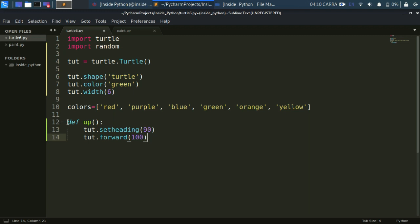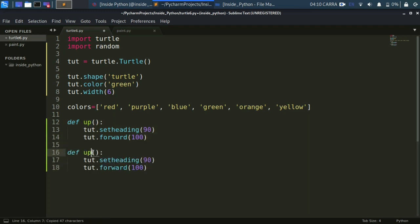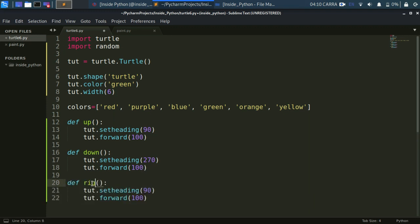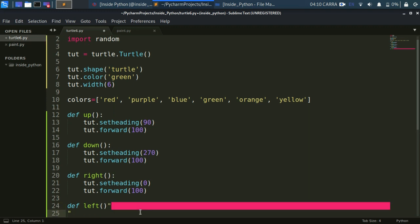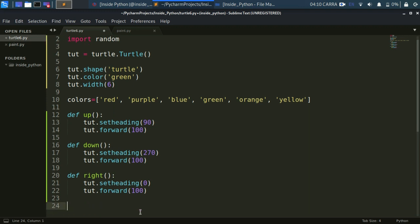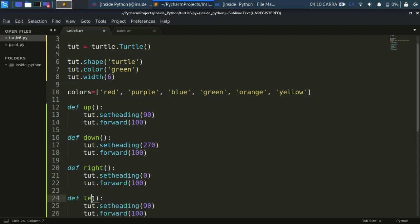Now let's copy this and do the same for south, east, and west. For south the angle will be 270 degrees. For right — which is east — you can specify 360 degrees or 0, they are the same. For left we have the angle as 180 degrees, then forward. So we created four functions for moving our turtle.